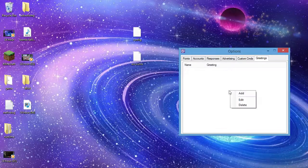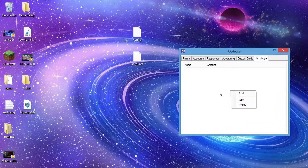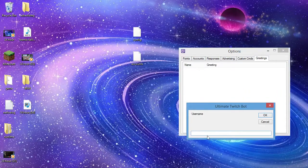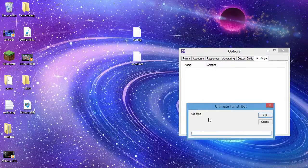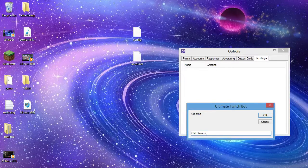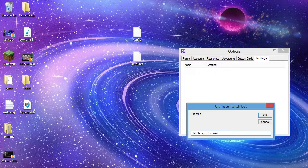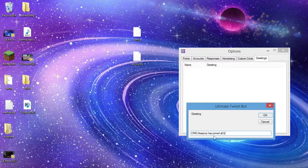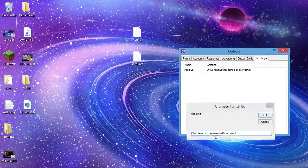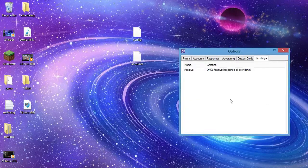Greetings, this can be set for a specific player that joins. So say I want it to be ifapvp, and it'll say oh my god, ifapvp has joined, all bow down.